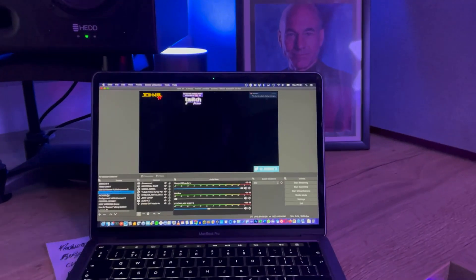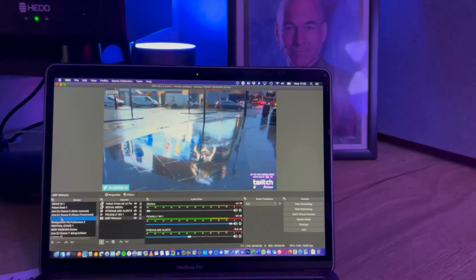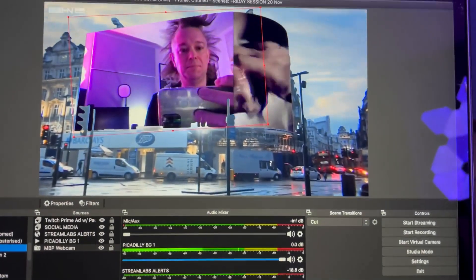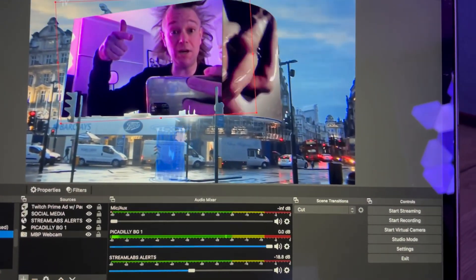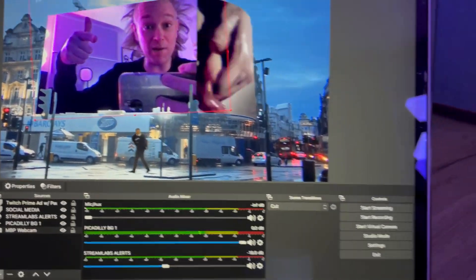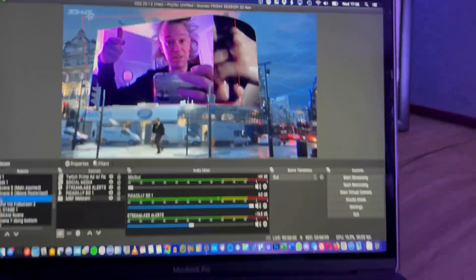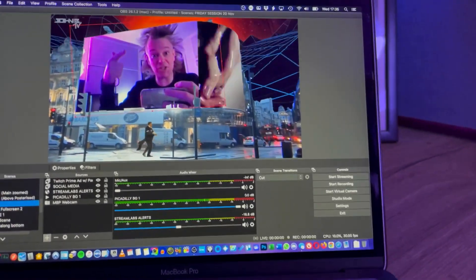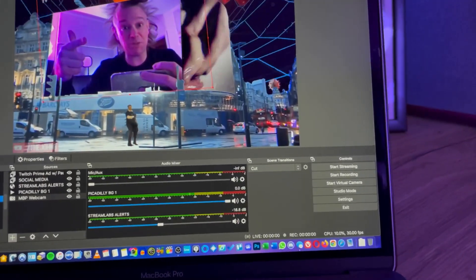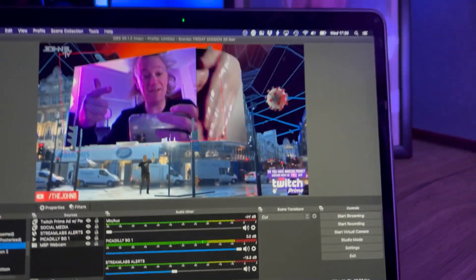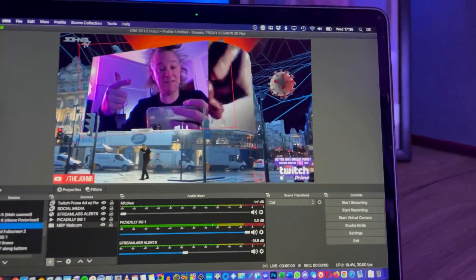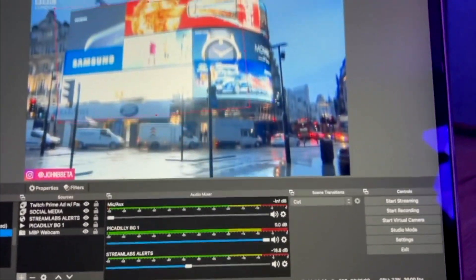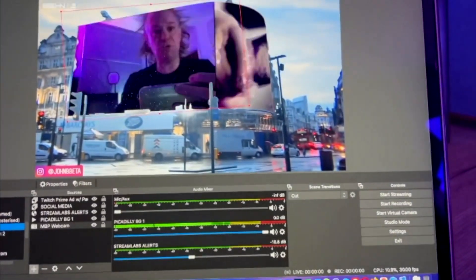I've been setting up this scene all day - look at that. Oh my god, it works! John B on Twitch, Friday night, Upfront Drum and Bass set. So I've been setting this scene up all afternoon but it seems to work.